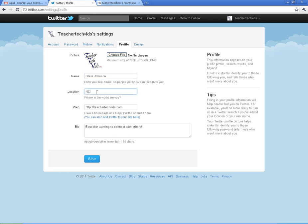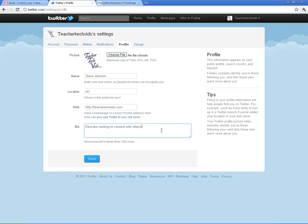Put your name, your location, website if you got one. And this part is important right down here. This is your bio. This is what people will read when they try to figure out whether or not they want to follow you back. So make sure you tell a little bit about yourself and what you're wanting to do here on Twitter. Make sure to hit save when you're done.